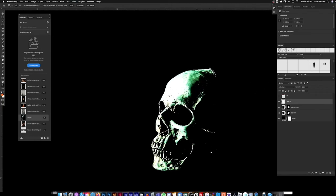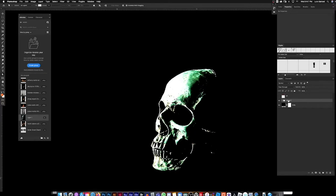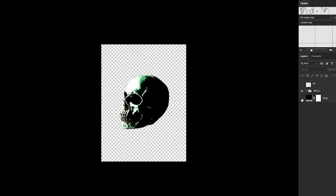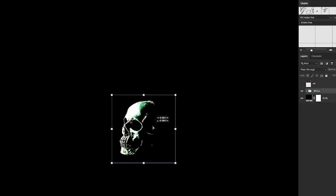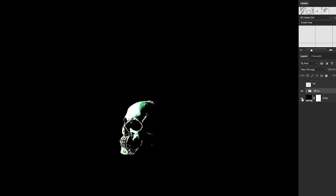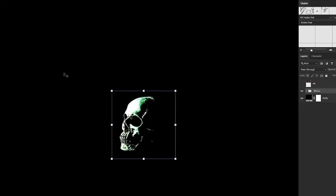I'll select all the skull layers and put them in a folder to stay somewhat organized. Now I'm going to take the skull and bring it down a little bit, and start adding in the flames.